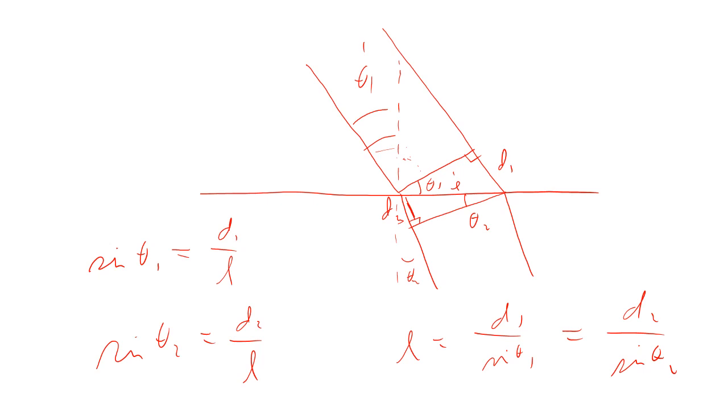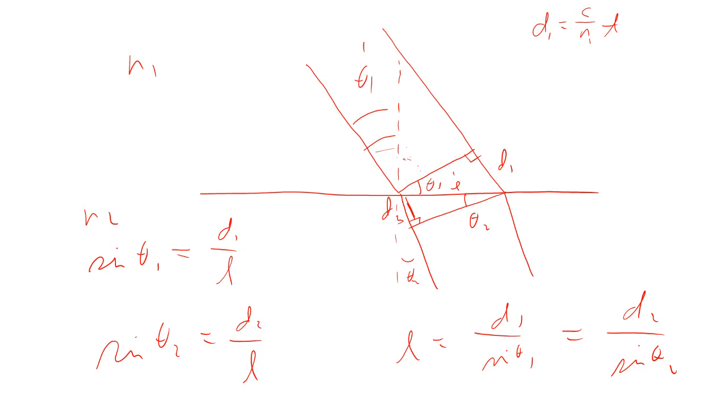Then we look at it and we say, D1 is the distance that the light traveled in the material, in material N1. D2 is the distance that light traveled in the material N2. Distance in the same length of time, they traveled different distances. That means that D1 is the speed of light in material 1. That's going to be speed of light over N1 times time. And then, D2 is speed of light over N2 times the same time.